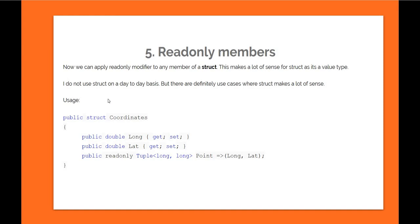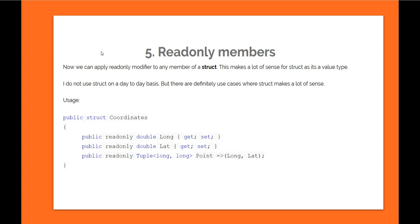In terms of usage, it's pretty straightforward. If you have a struct Coordinates with two read-only member variables lat and long, you can create a read-only member or property called Point which is nothing but a tuple returning lat and long. One thing with read-only members is that they can only access read-only variables of the struct, which kind of makes sense. So that's feature number five in my opinion.